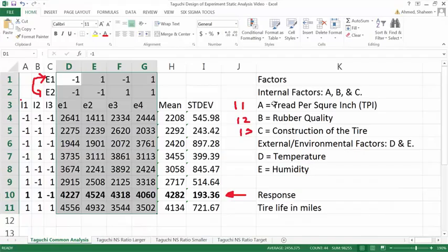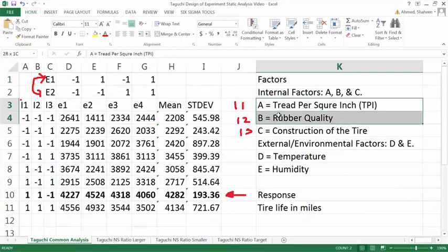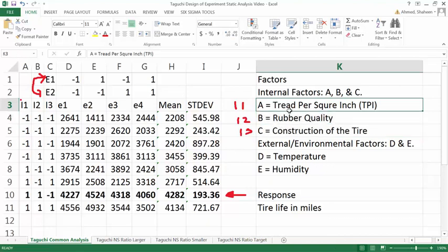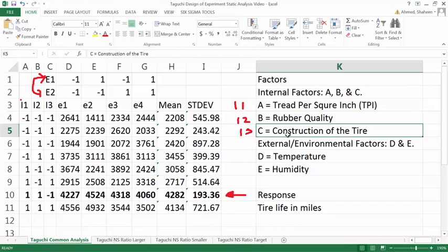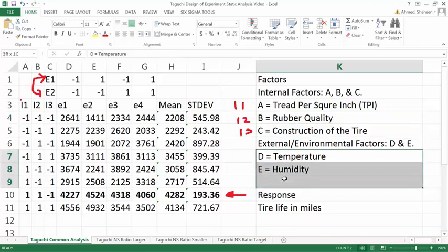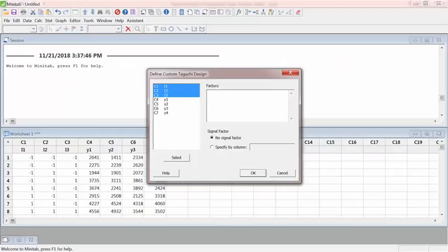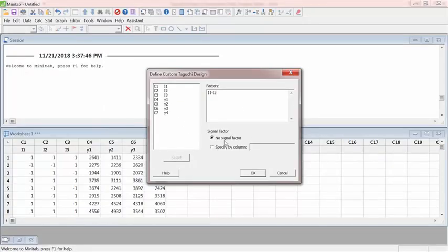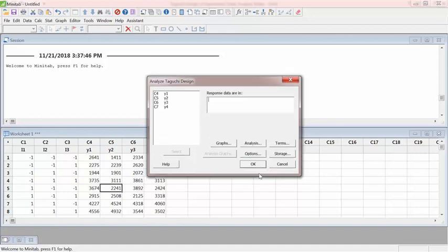So these are the three variables. I1 was the thread part square inch. Then I have the rubber quality, construction type of the tire, and then temperature and humidity as the environmental conditions. So let's go back to the Minitab. And then I don't have any signal factor here. So skip that. Hit OK.